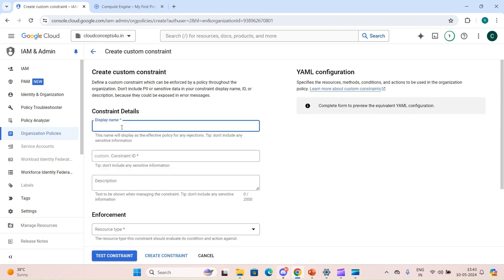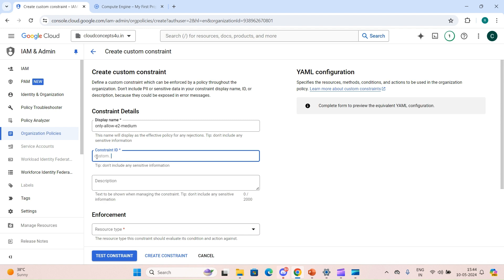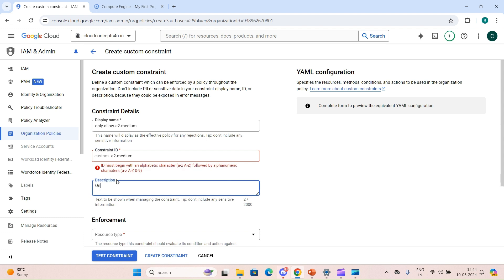Let's click on Custom Constraint. We have to provide a name, so let's give 'Only Allow E2 Medium Machine'. After that we provide the custom ID — 'custom' will be prefixed — so we can say 'e2medium'. We can also give a description like 'Only e2-medium machine type allowed'.